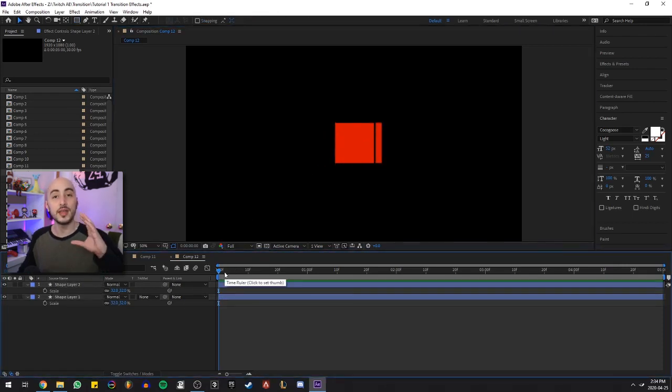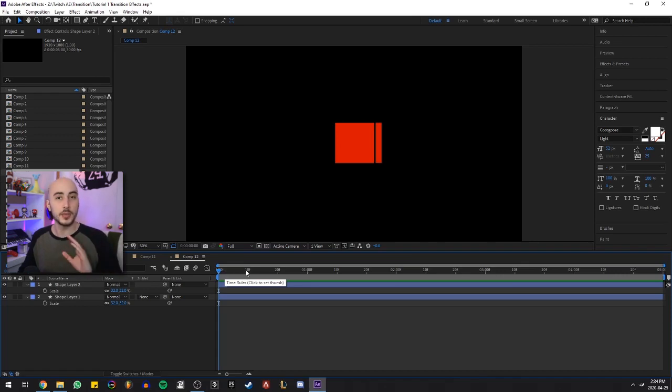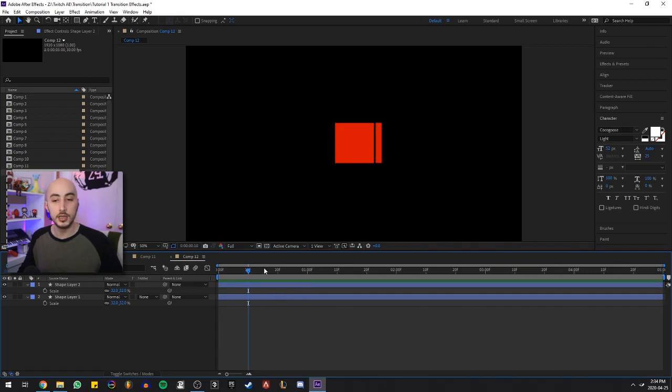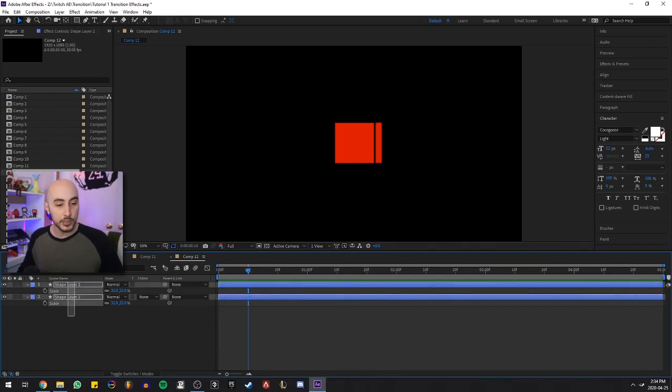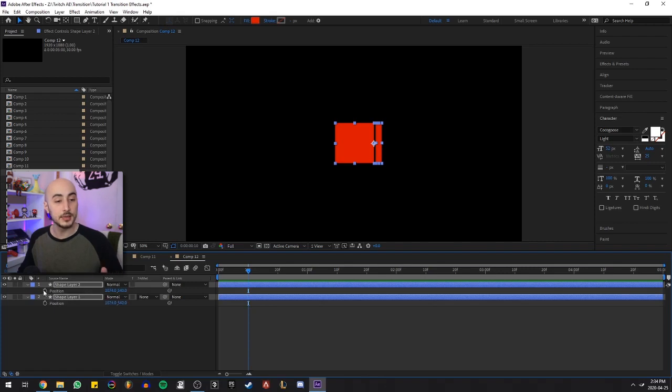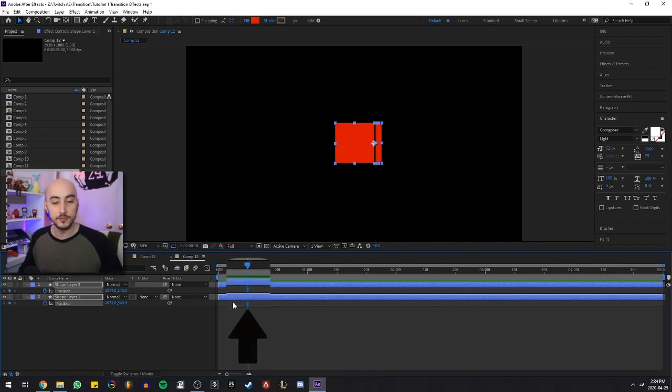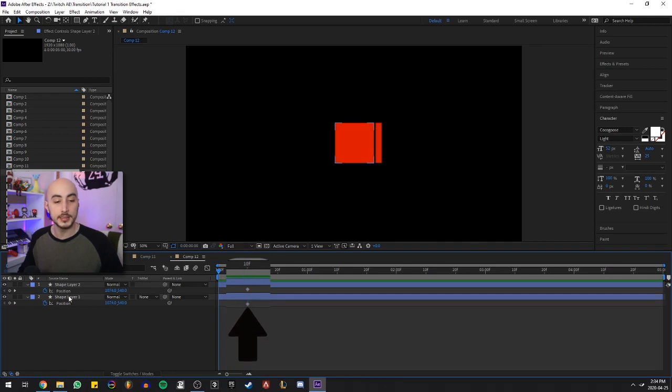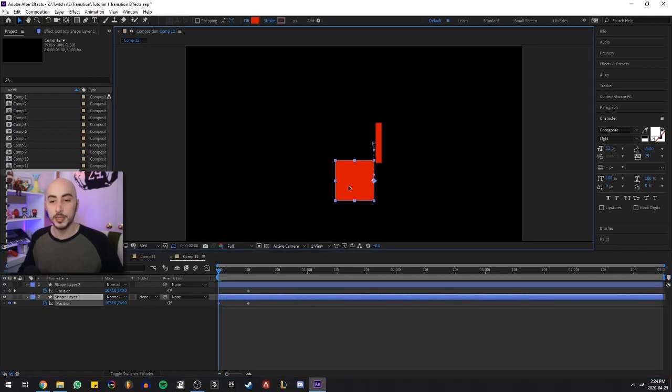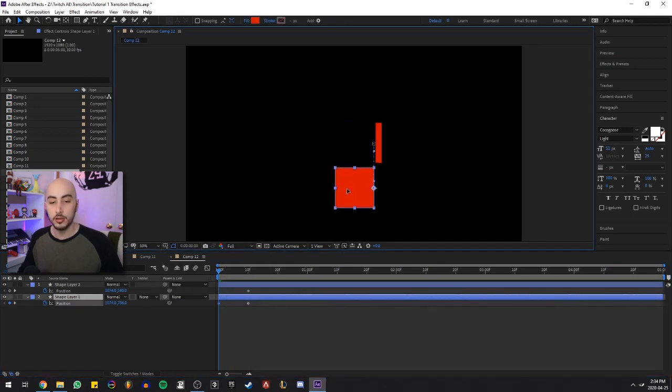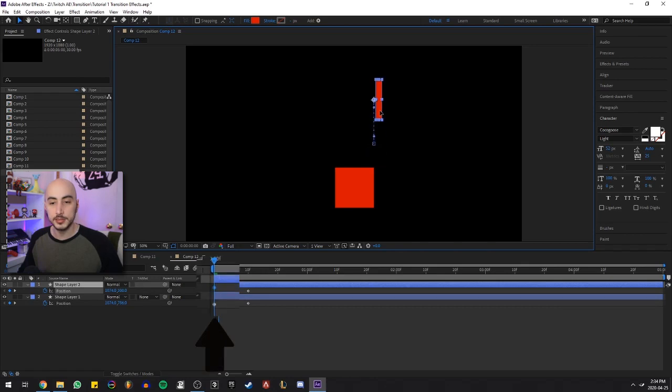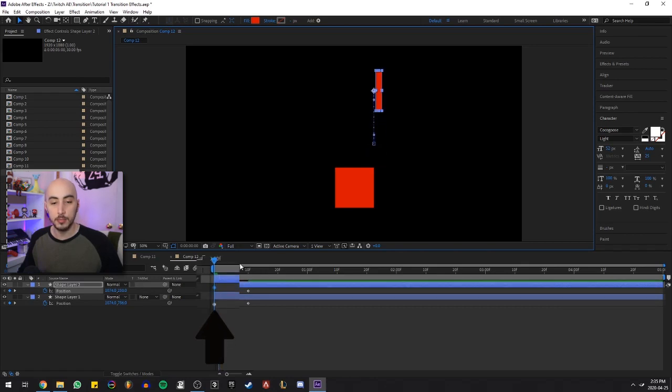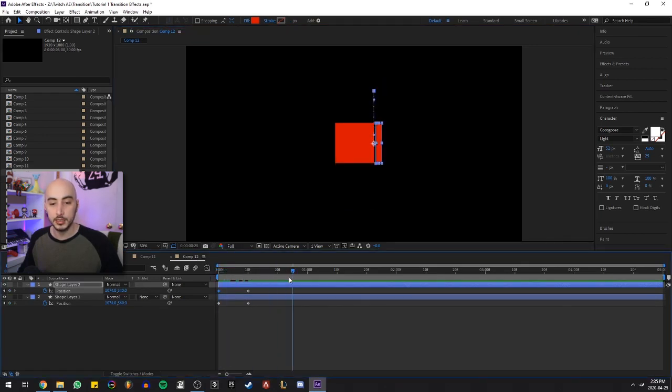So now I want this position to be at 10 frames, not at the beginning. So at 10 frames, I move my indicator here and I create a position keyframe. I select both, hit P, click the stopwatch over here and you can see the keyframes are here. Now I go back to zero. I want my first shape layer to start at the bottom and my second shape layer to start at the top. At 10 frames they meet.